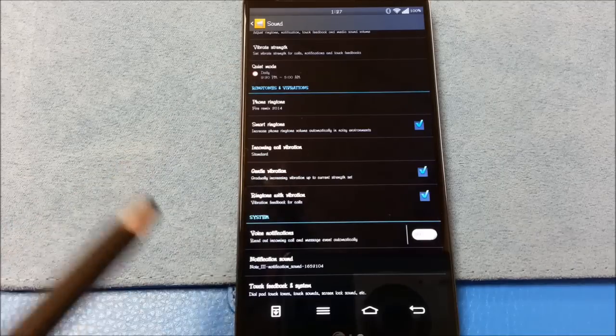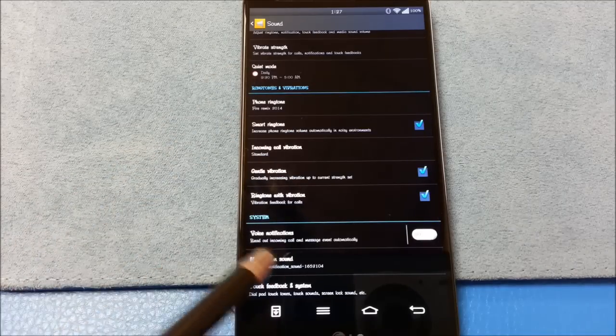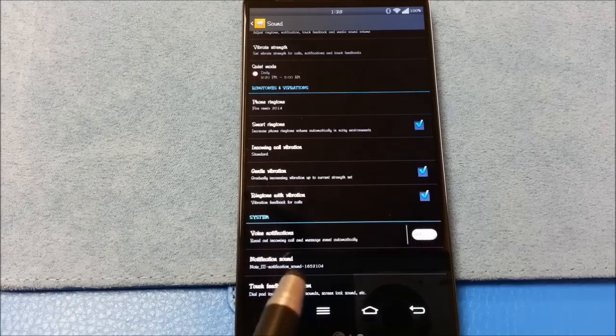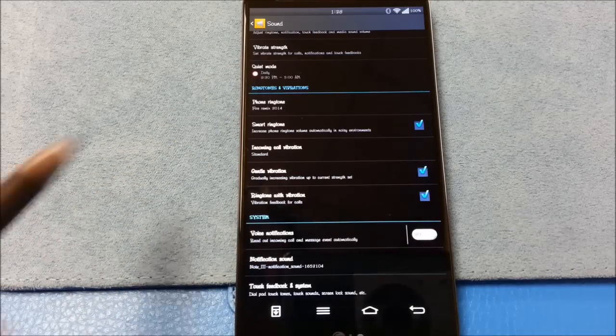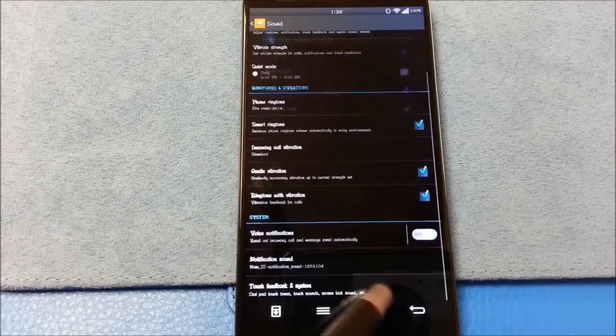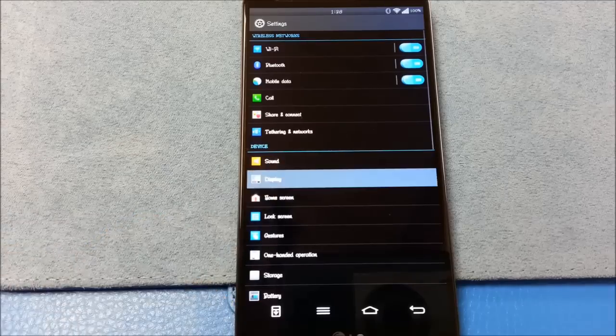Smart ringtone, incoming call vibration, gentle vibration, ringtone with vibration, notification sound, touch feedback. You can enable the sounds, of course. I turn off the touch sounds because I don't like them. Some people do.